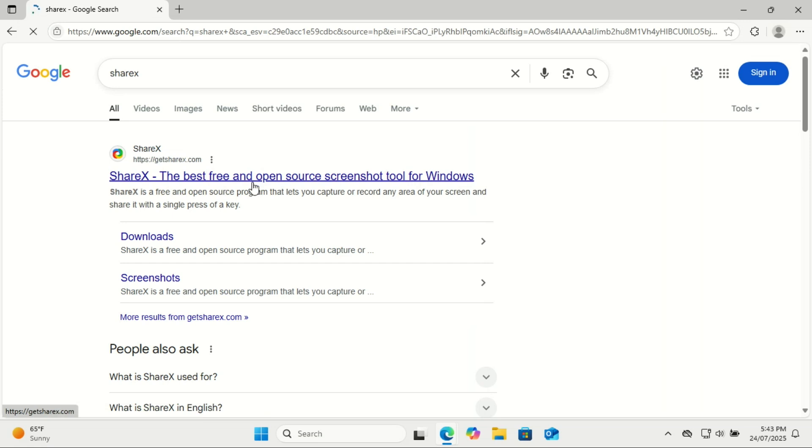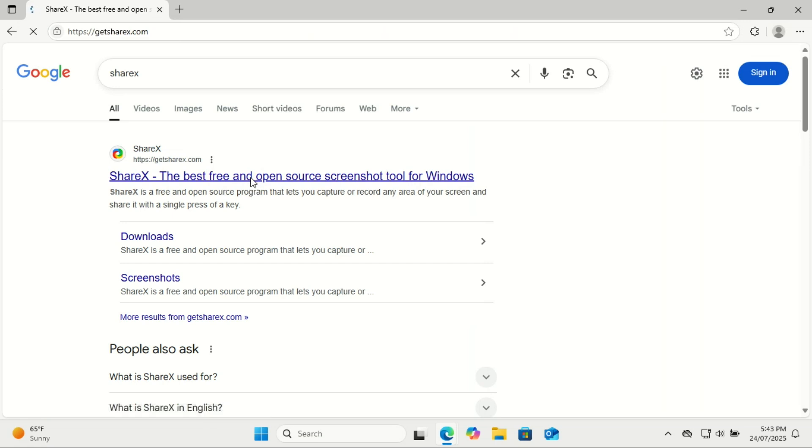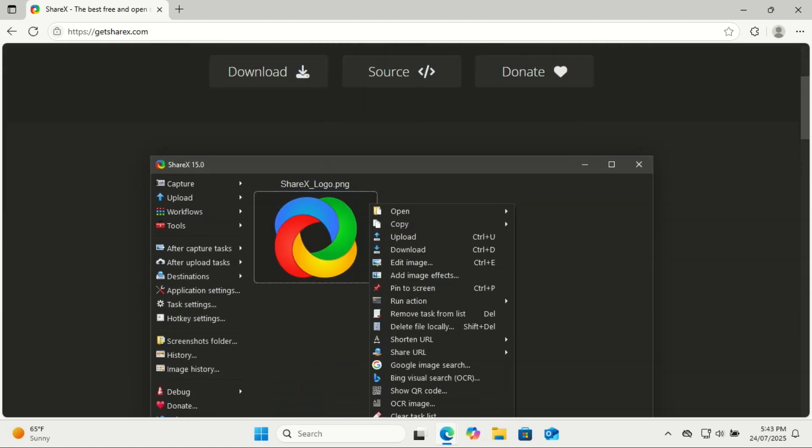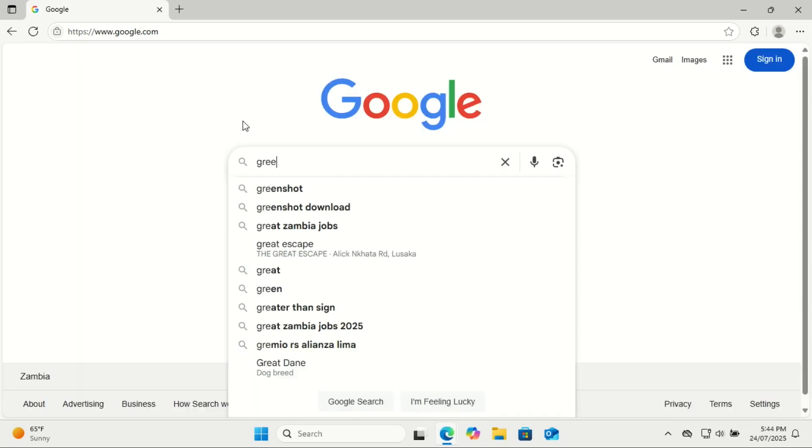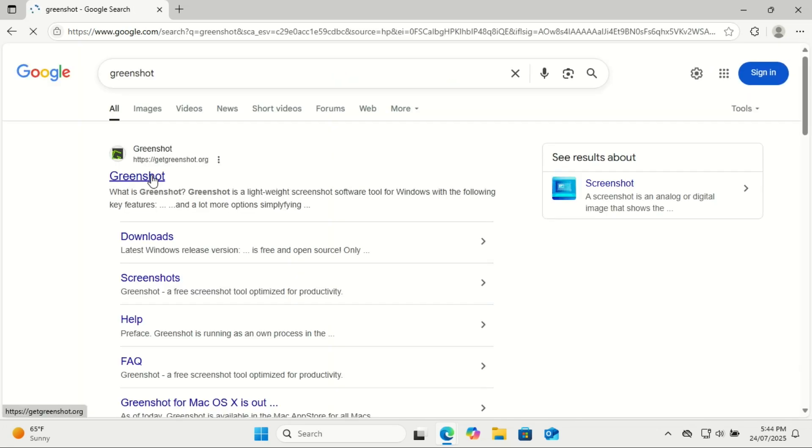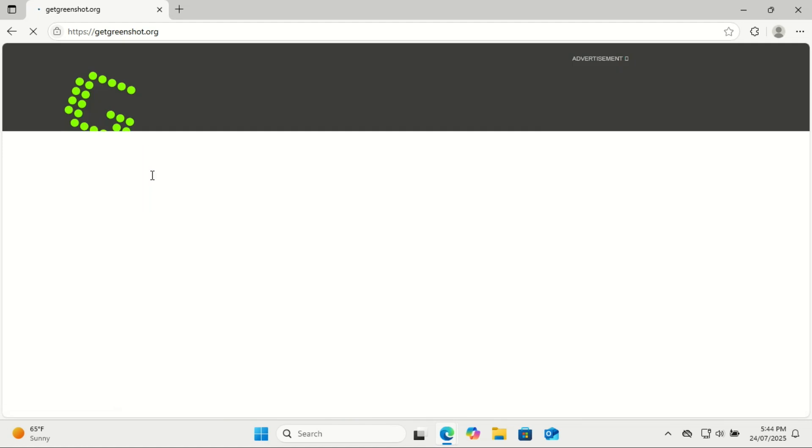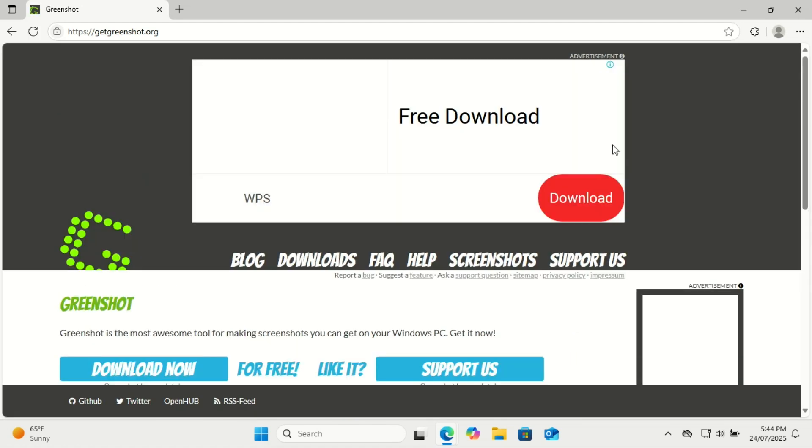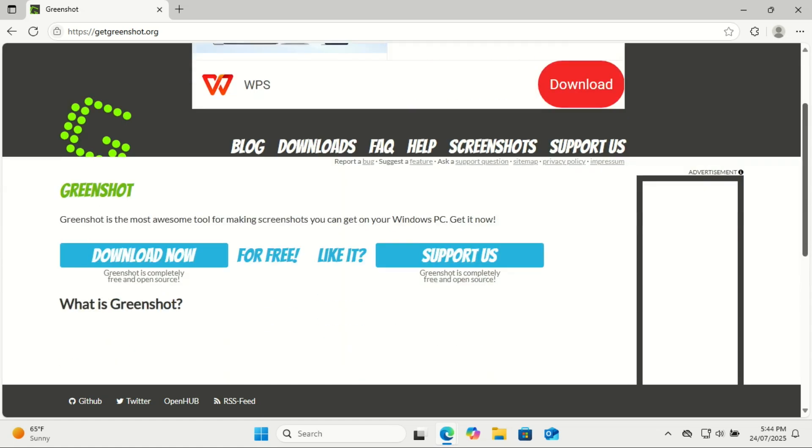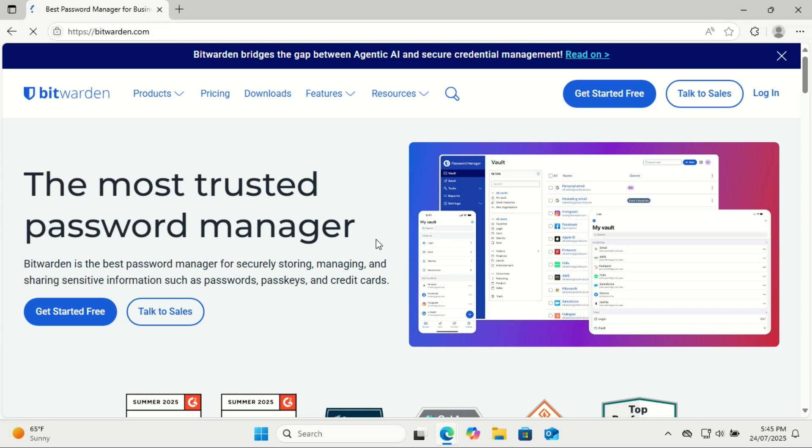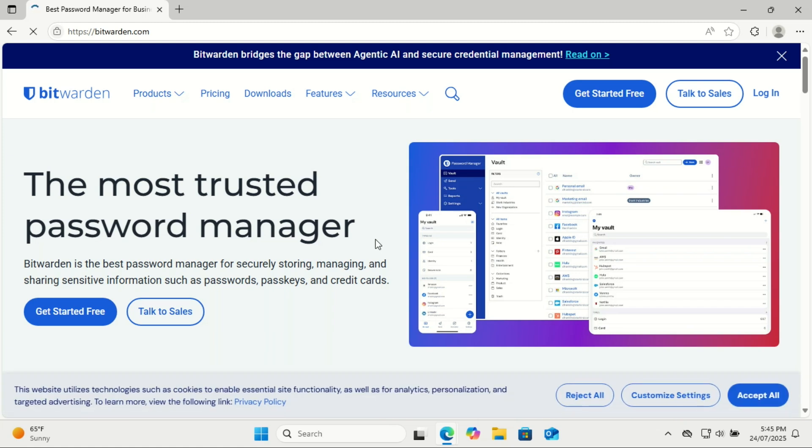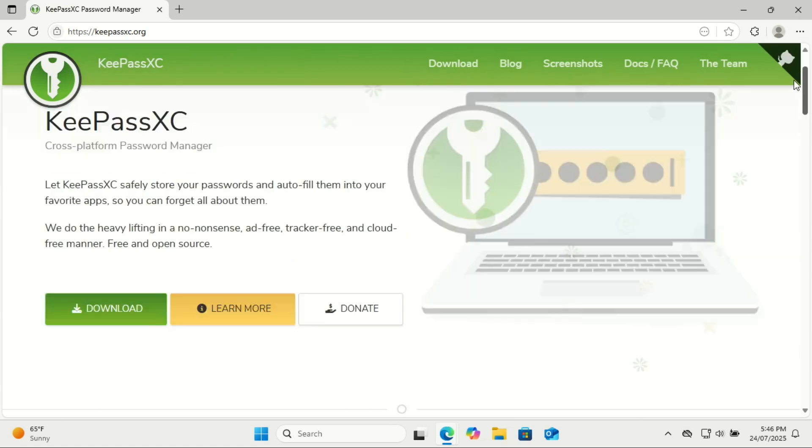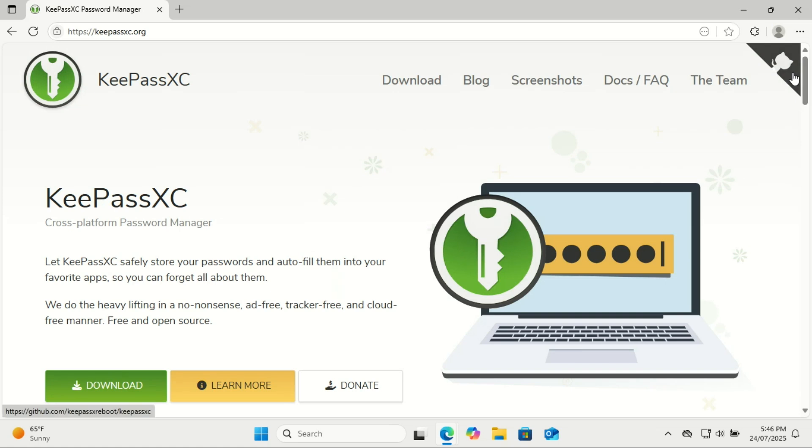You can use ShareX for screenshots and screen recordings. ShareX is one of the best free and open-source tools for screen capture and productivity. I prefer Greenshot myself for screenshots. If you're looking for a solid password manager, Bitwarden is a great choice. It's open source, secure, and syncs across devices. But if you prefer something that works 100% offline with no cloud syncing at all, go with KeePassXC. It stores everything locally on your device, giving you full control over your data.